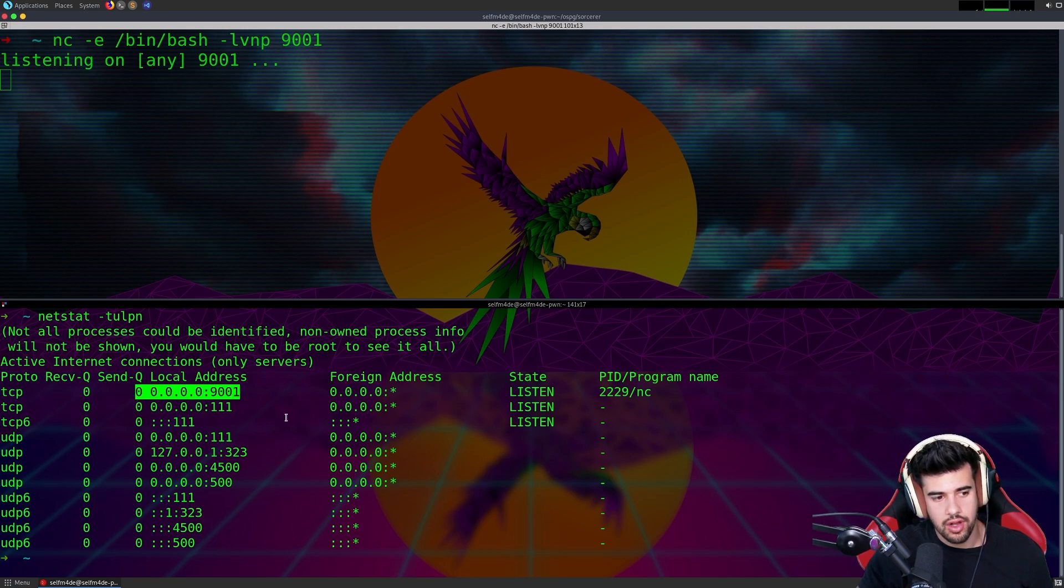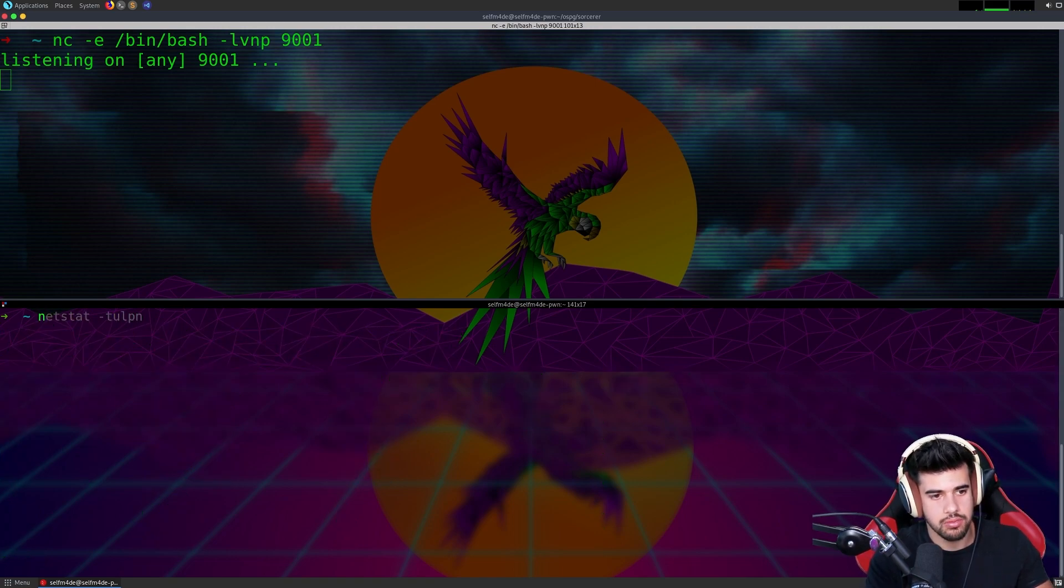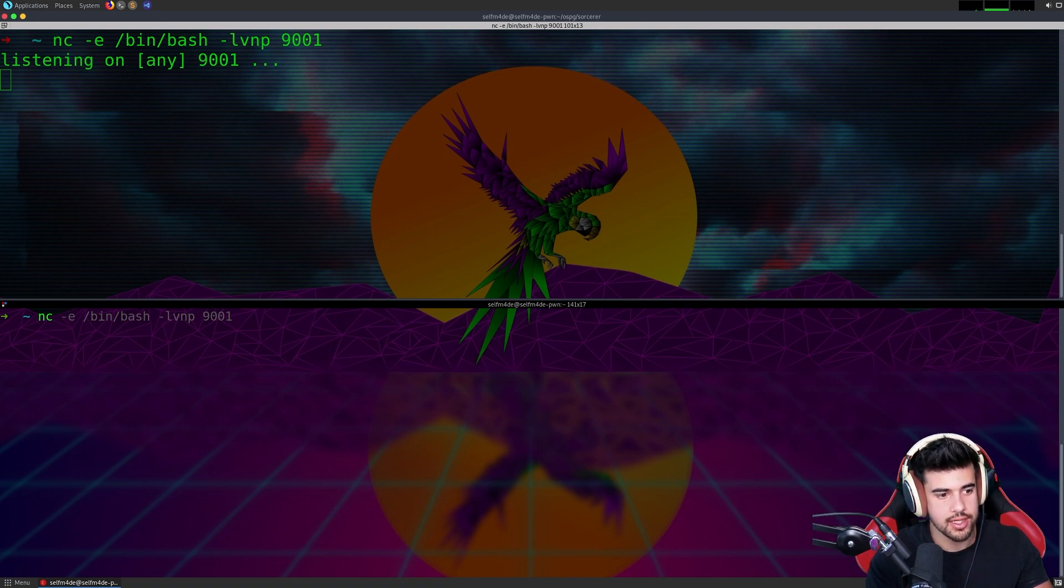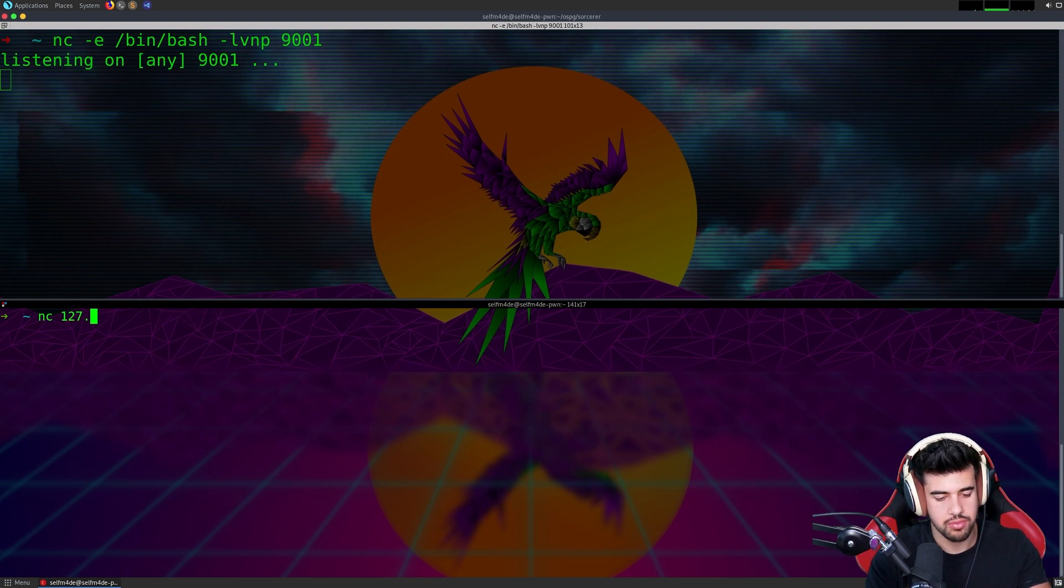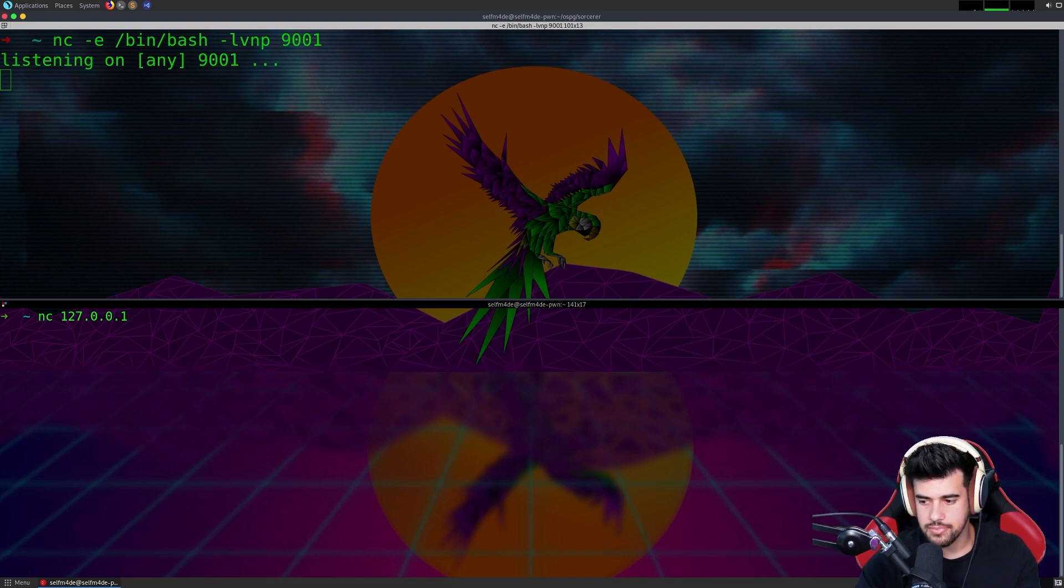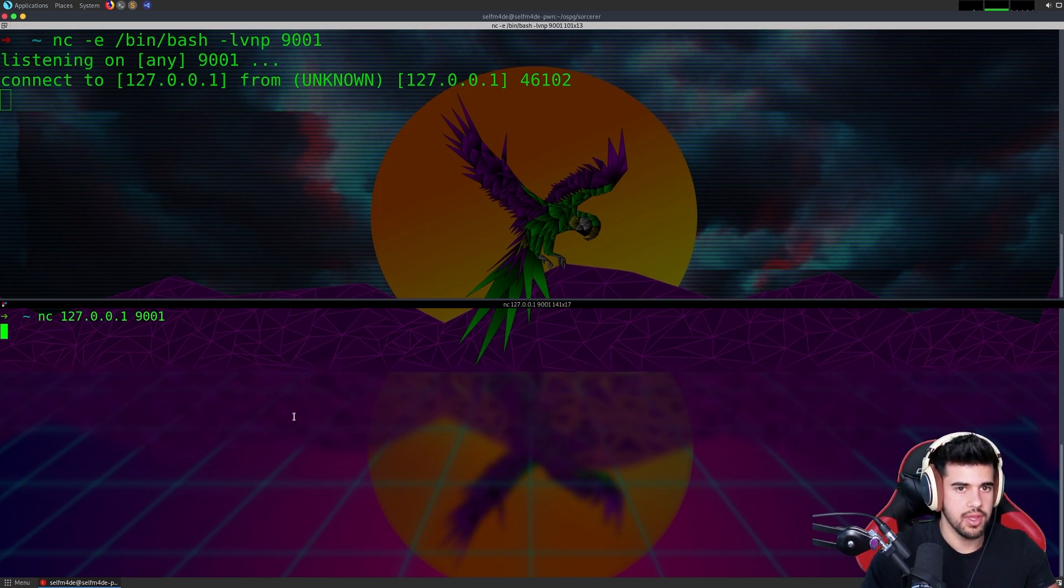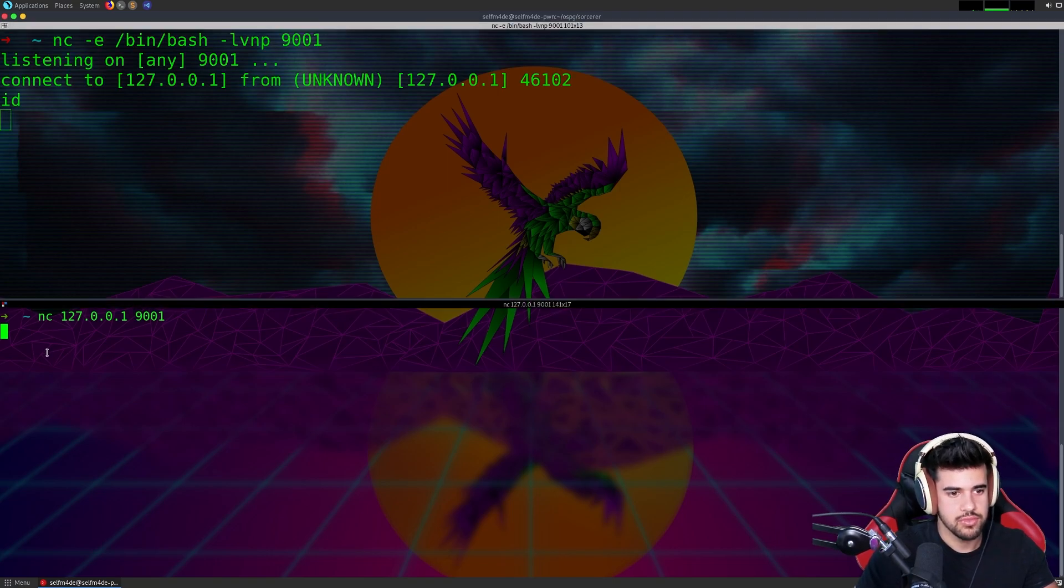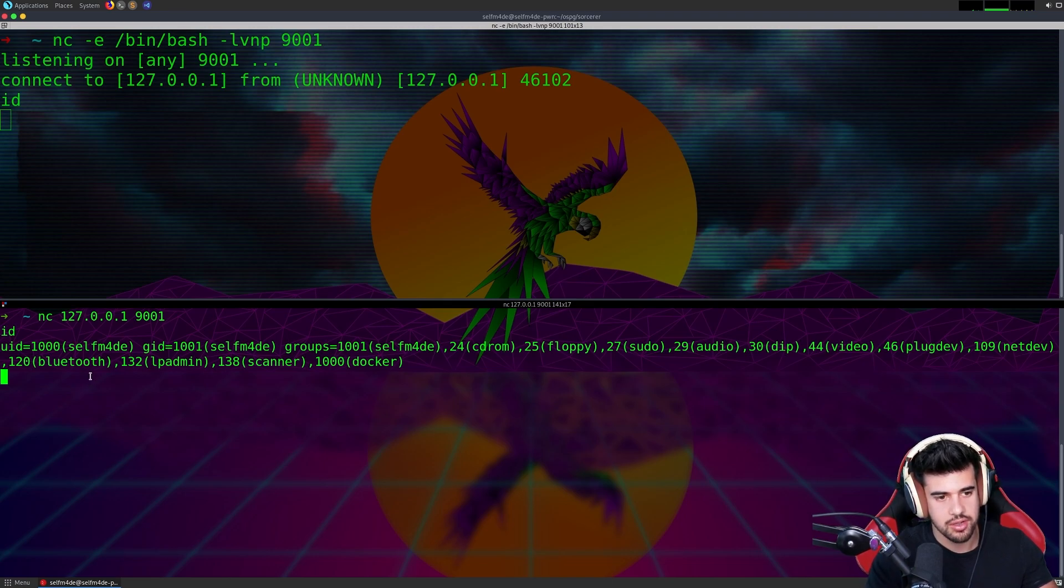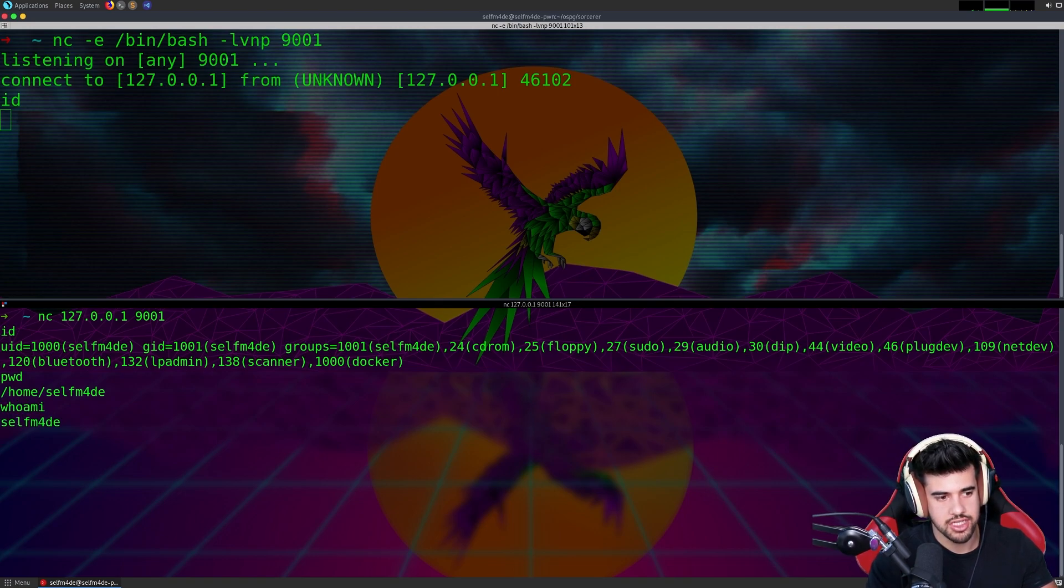Let's try to connect to that port using Netcat. In a real scenario, we would do the routable IP address, so the IP address of the box, and then the port 9001. Now you see that we have the connection here. We can run commands, we can do whatever command we want. I basically have a shell here.